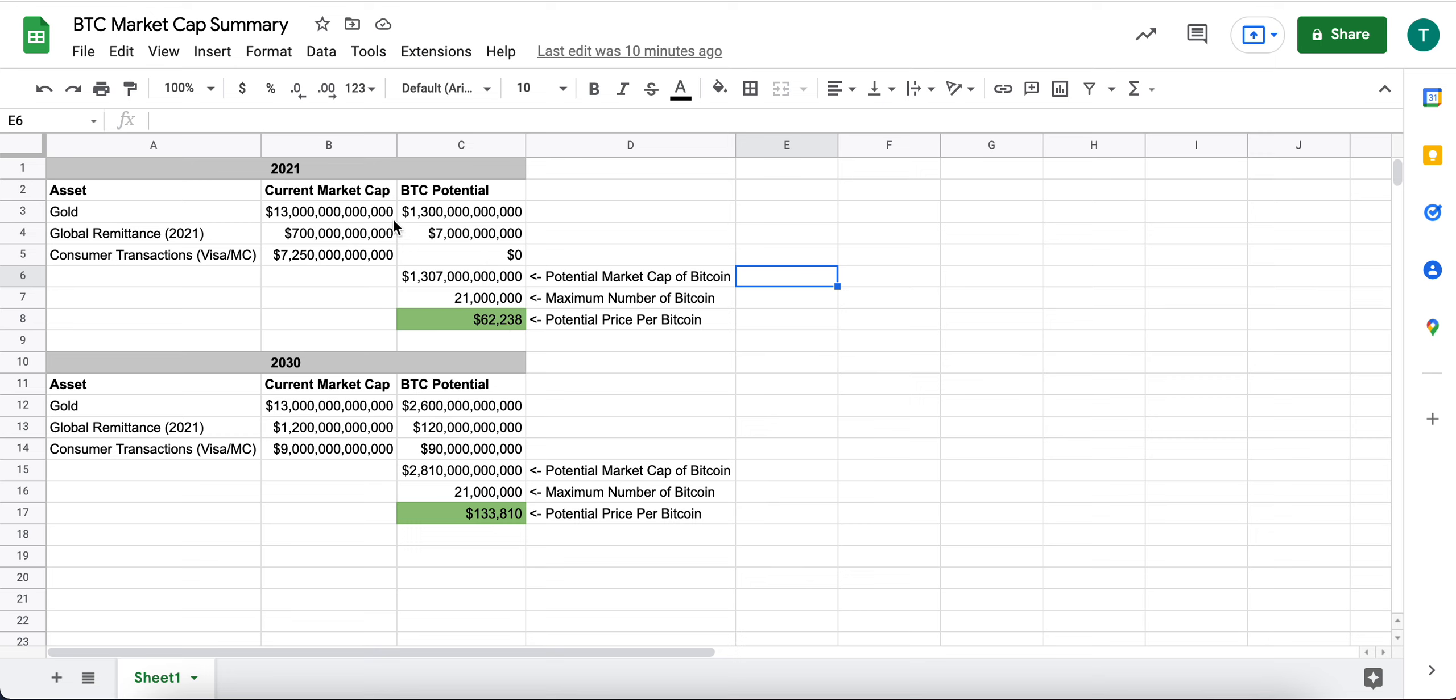One is for current 2021, 2022. And then one is thinking five to 10 years out, more like 2030.